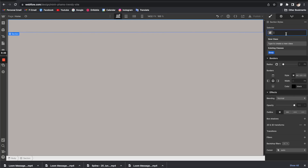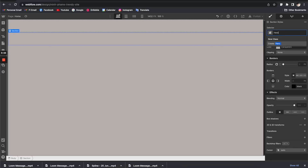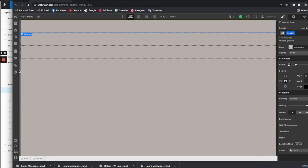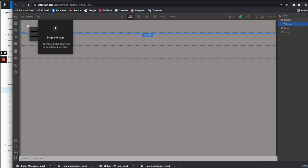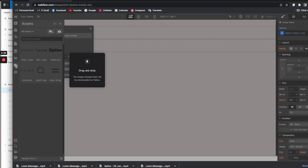Now we can go back to Webflow and create the three sections for this hero banner. Drag the first section and name it Header, then drag the second section and name it Hero, then drag the third section which is the Footer. Now let's select the header and click on the assets — I have a bunch of PNG and SVG files already imported. Let's drag in the logo, the hamburger menu button, and the cart icon.